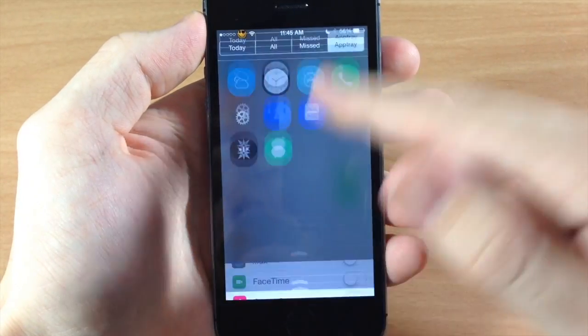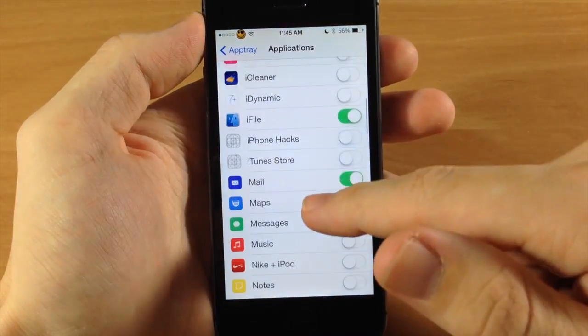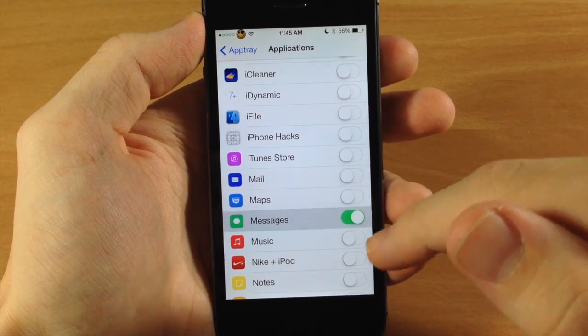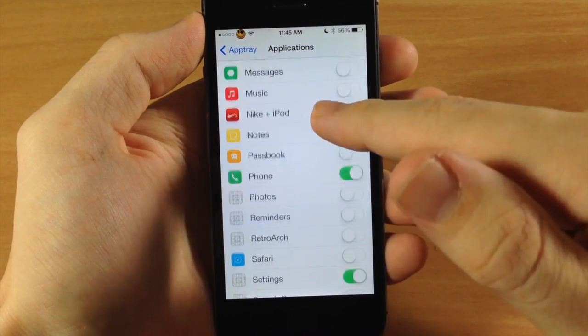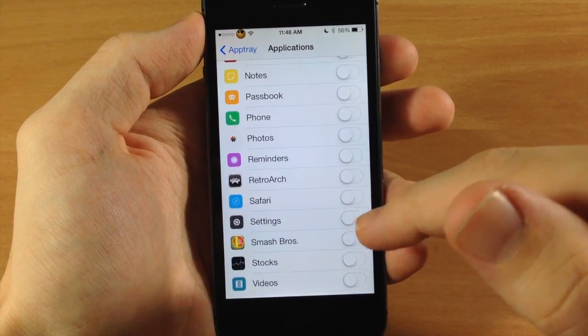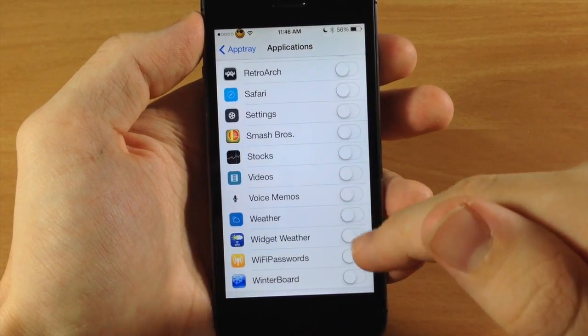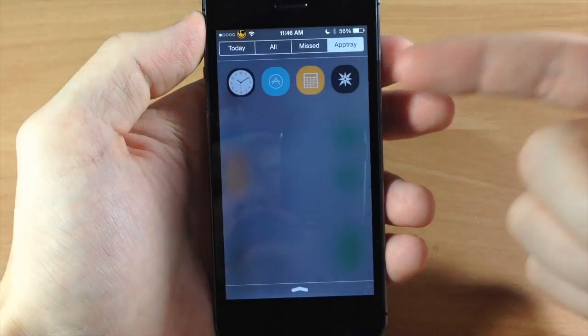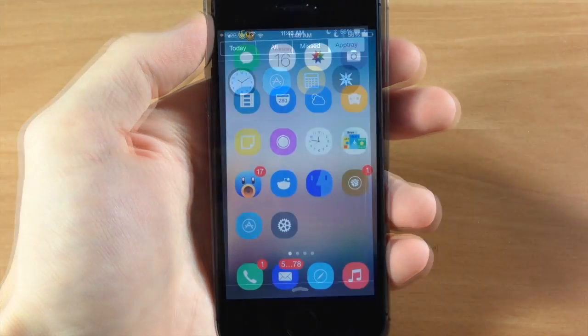So then when we swipe down, oh it looks like we got some more down here. Let's turn those off. And obviously no respring is required for any of this. You just have to swipe down and it's automatically changed.